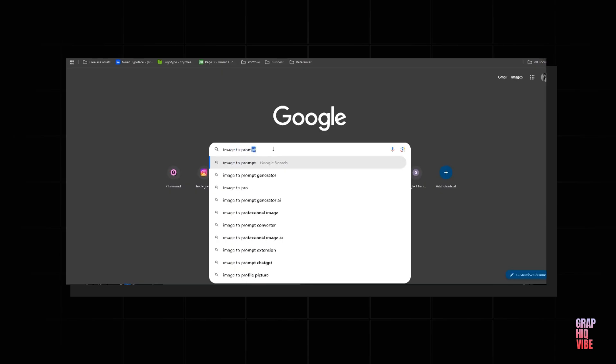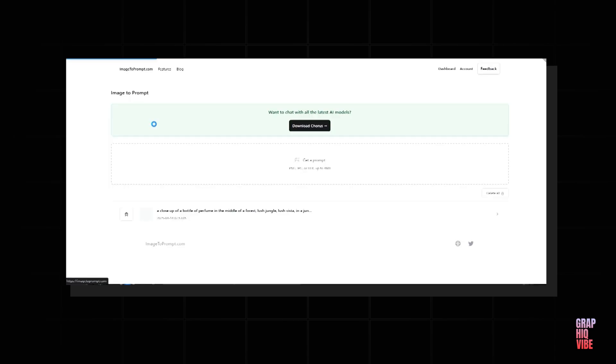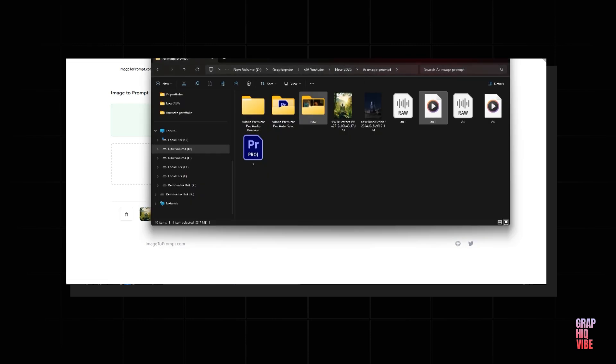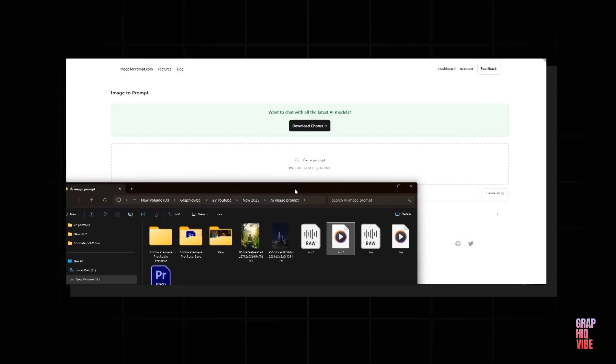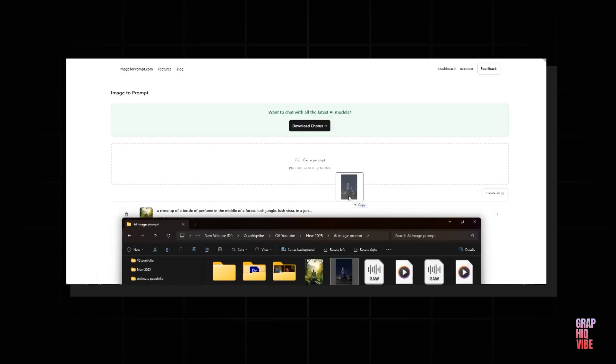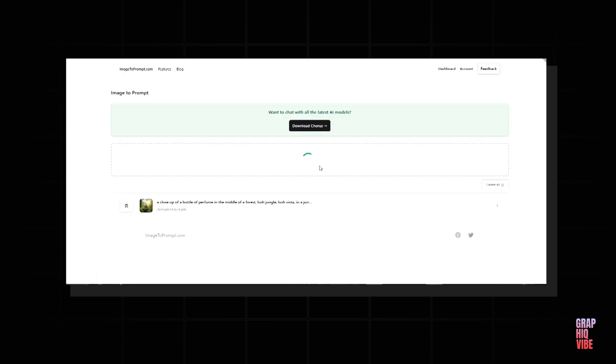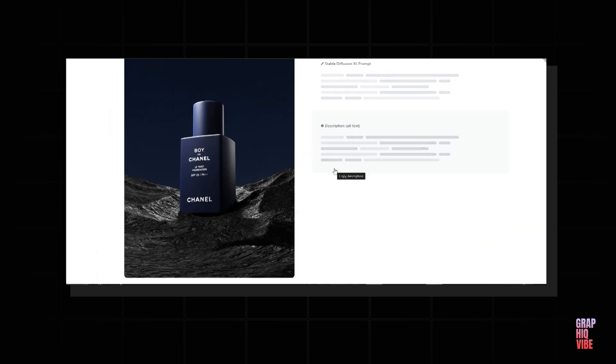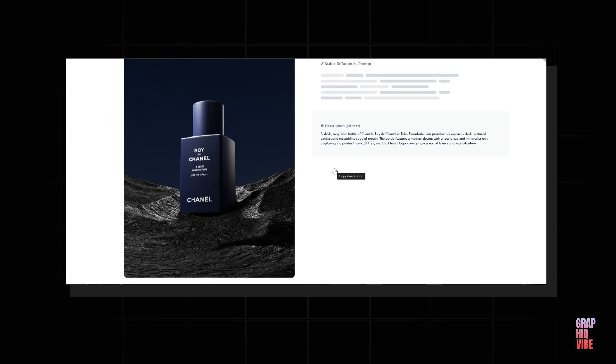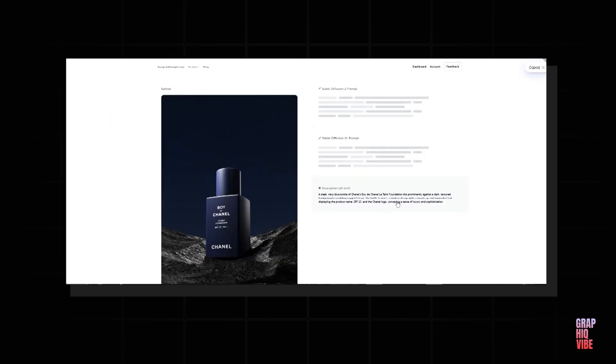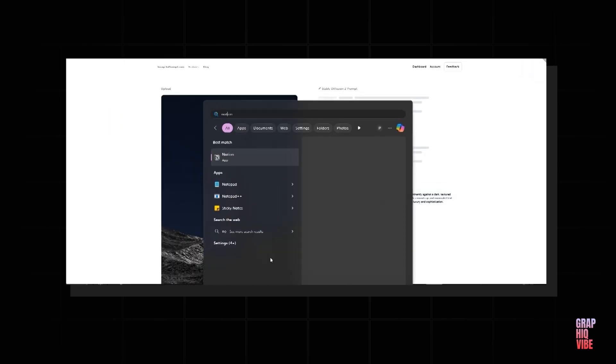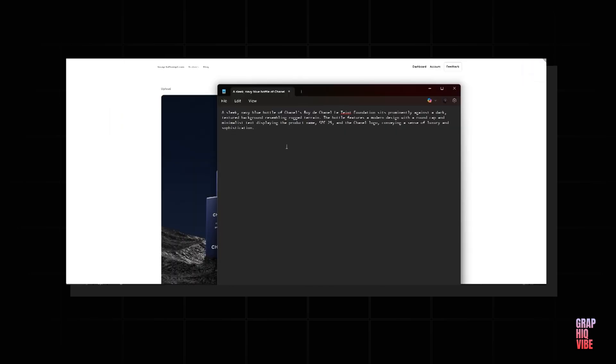Now I'm going to go to Google and type this website 'image to prompt'. Now I'm going to drag and drop the image over here, and within seconds we have the prompt. So we just have to click on it to copy. Let's open the notepad and paste it over here.